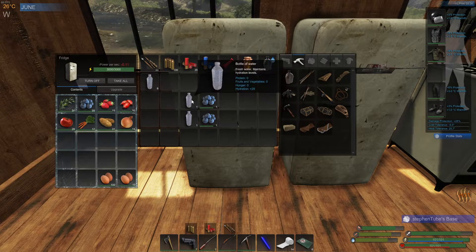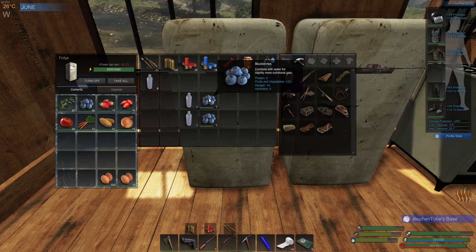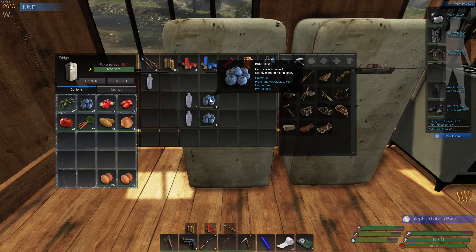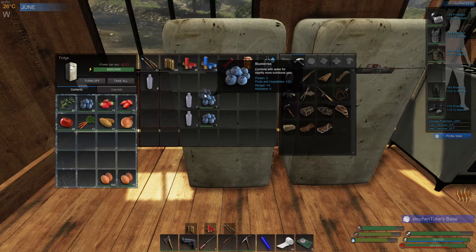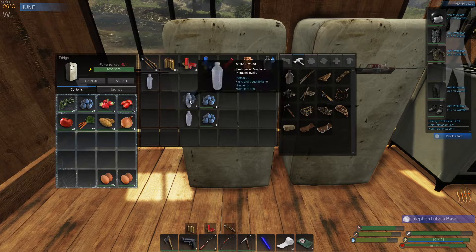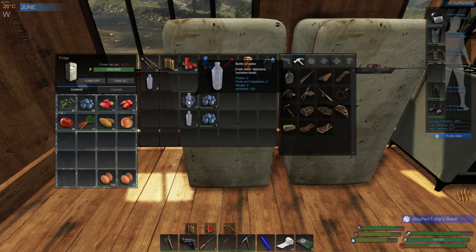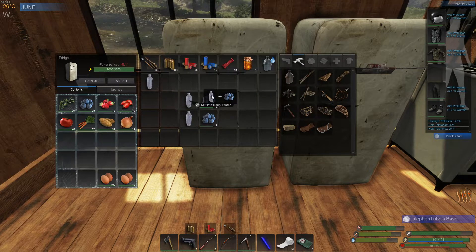So here we have a bottle of water and just a plain blueberry. The way we do it, for those of you who don't know, is you take the berry, click with the left mouse button, drag it over here, and let it go — then there will be a pop-up.